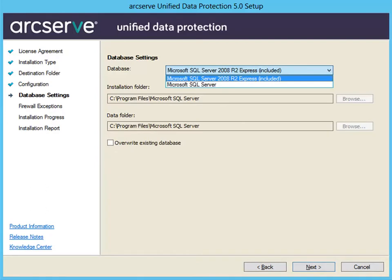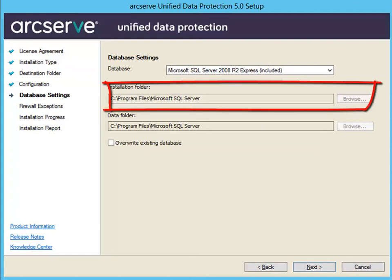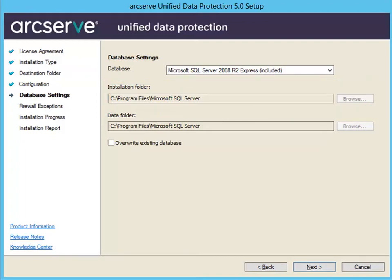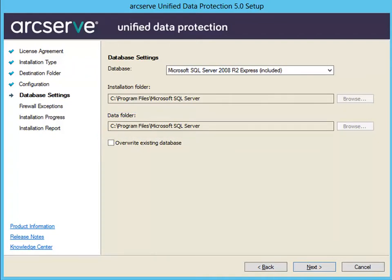From this screen, select the database type from the drop-down list. You can select Microsoft SQL Server 2008 R2 Express, which is the default, or Microsoft SQL Server. If you select Microsoft SQL Server 2008 R2 Express, then you'll need to specify the folder location where you want to install the ArcServe UDP database. You can accept the default path or specify an alternative path. Then specify the location where you want to install the data folder for the ArcServe UDP default database. Again, you can accept the default path or specify an alternative path. Please note that Microsoft SQL Server 2008 R2 Express does not support remote communication. Therefore, you must install the default database and the data folder on the same computer where you're installing the application.